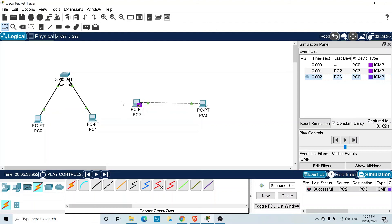This was a demonstration of APIPA — Automatic Private IP Addresses. Remember that this address only works on the local link; it will not work outside of the local network. I hope this was a helpful introduction to APIPA. Hope to see you in another video — thank you.